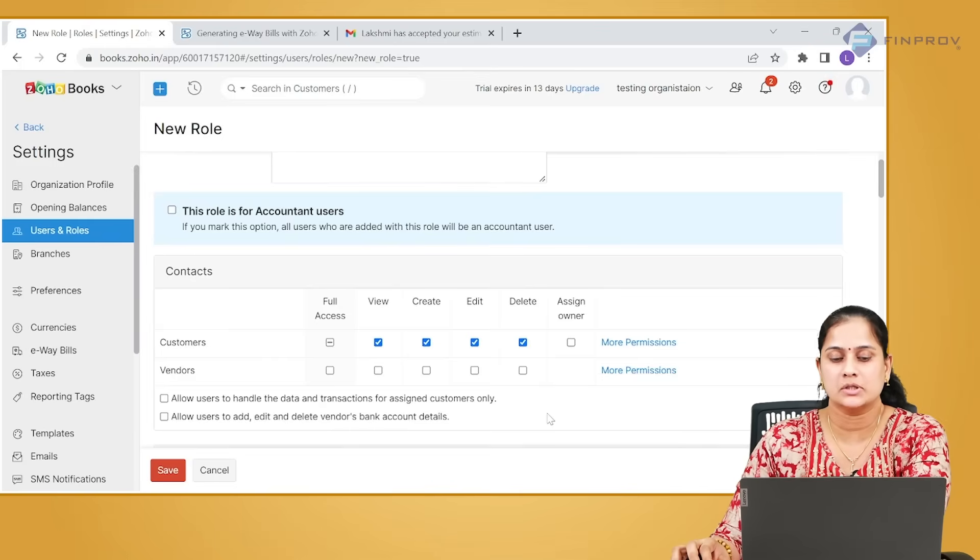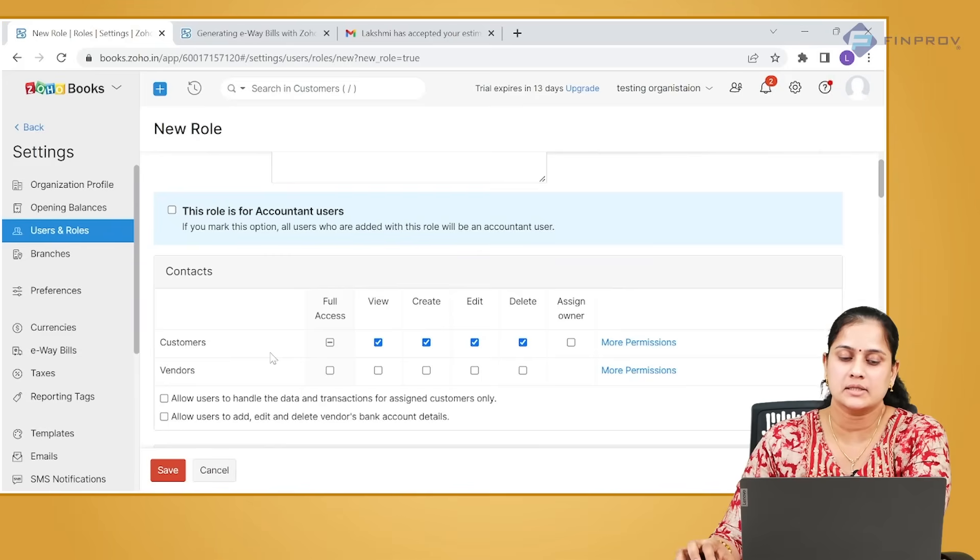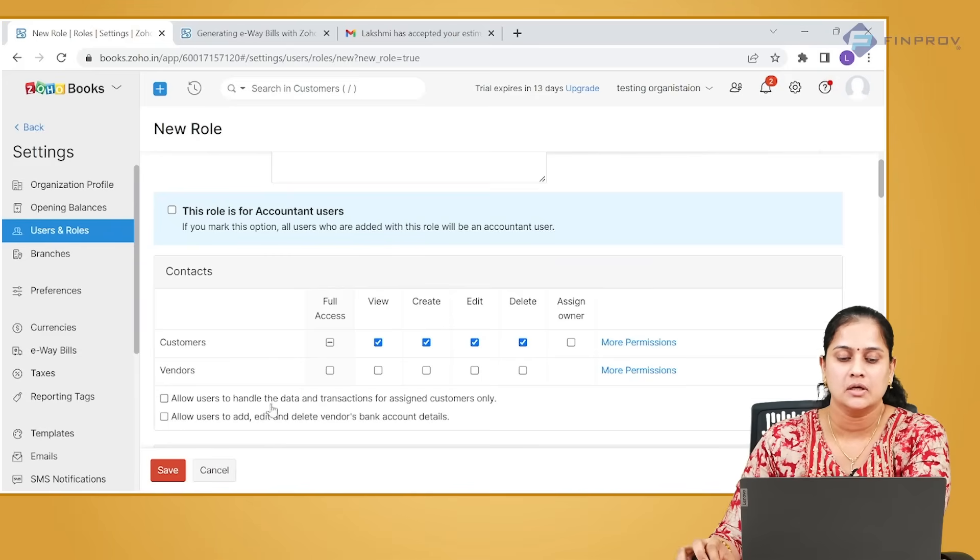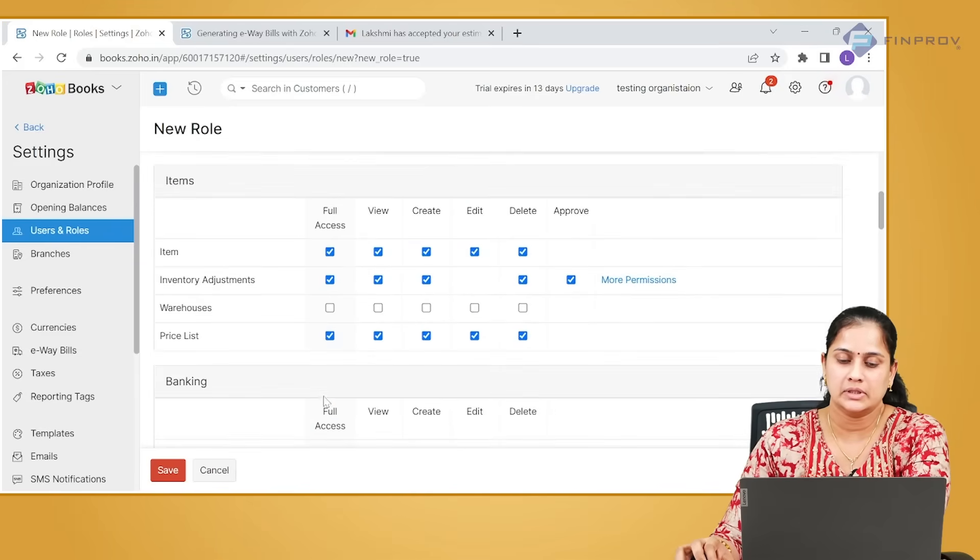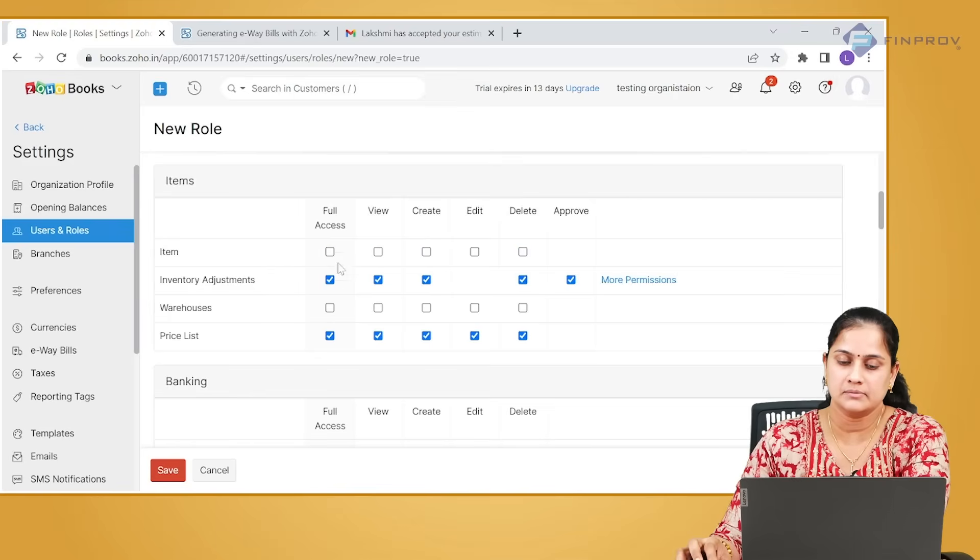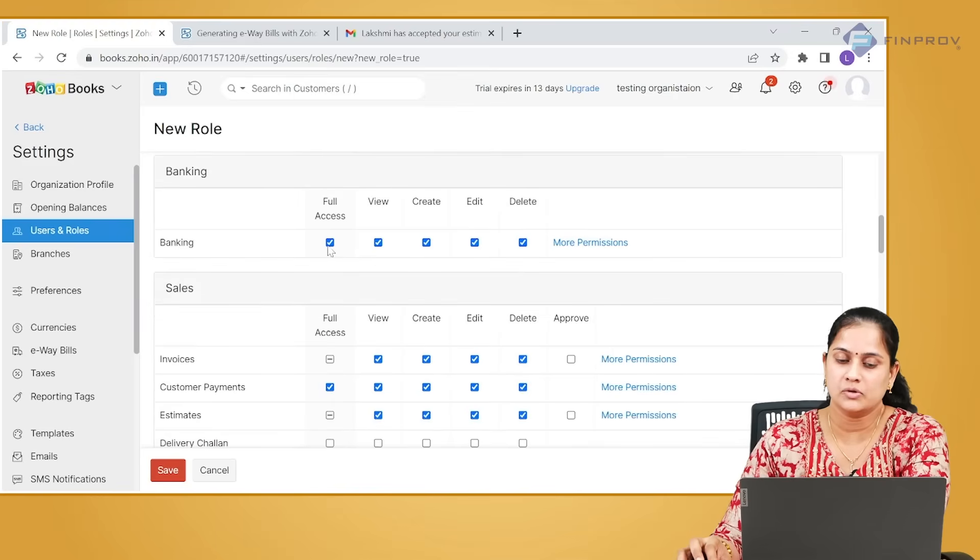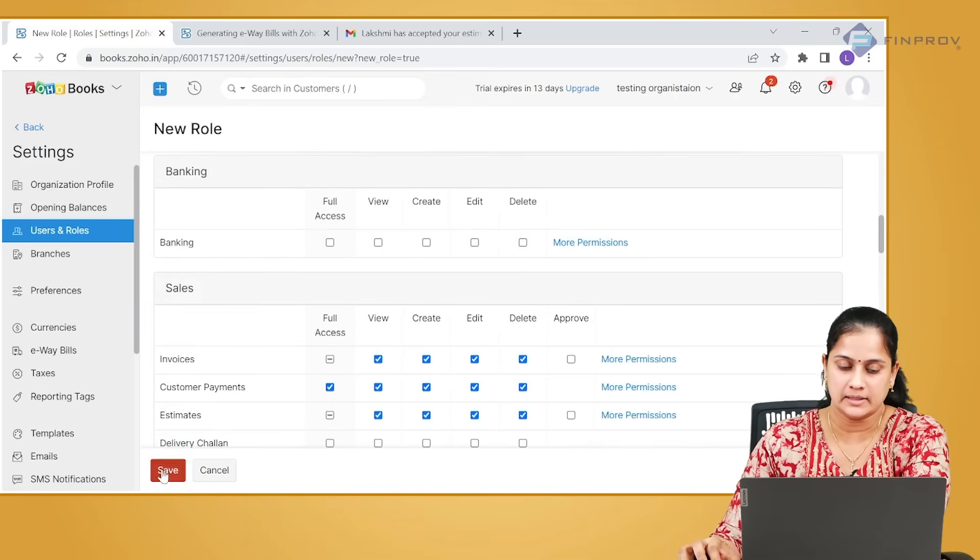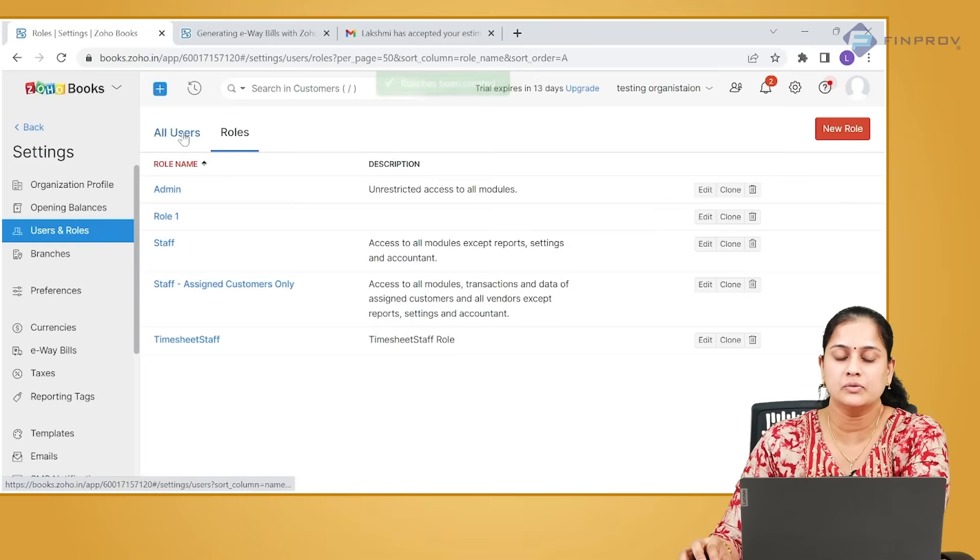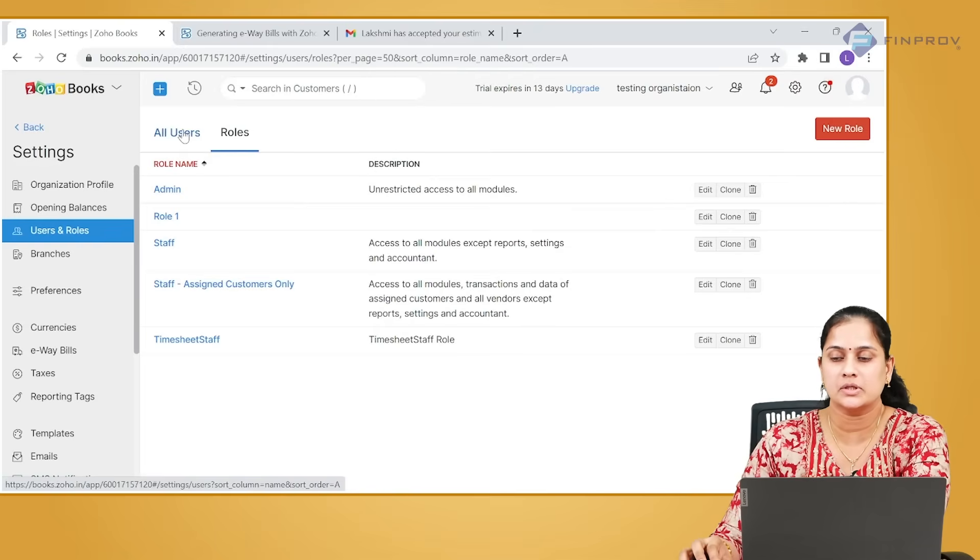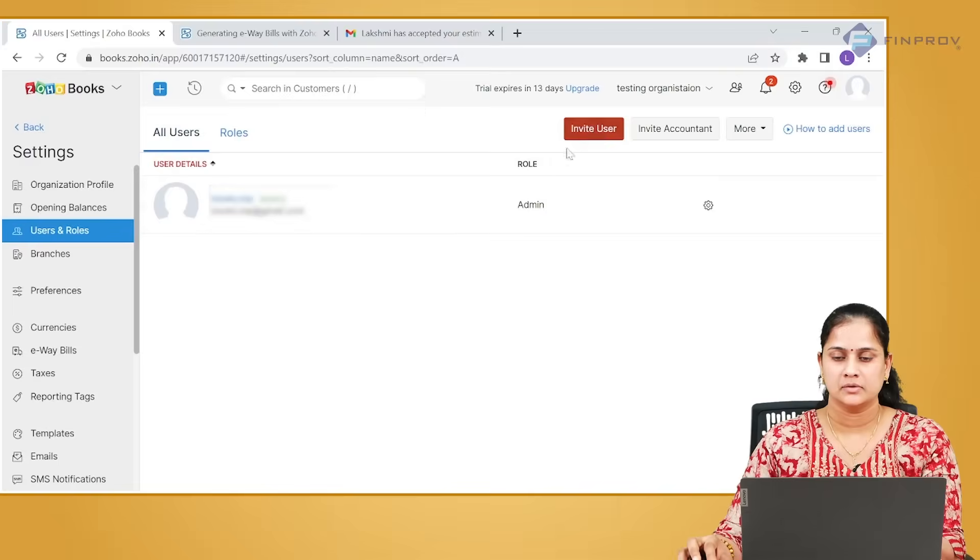Whether you want them to access the complete information about customers, you don't want to give access to the vendors, whether they have to create items, they should not have access to banking module, etc. Once a role is created, it is possible for you to give access to a particular user.